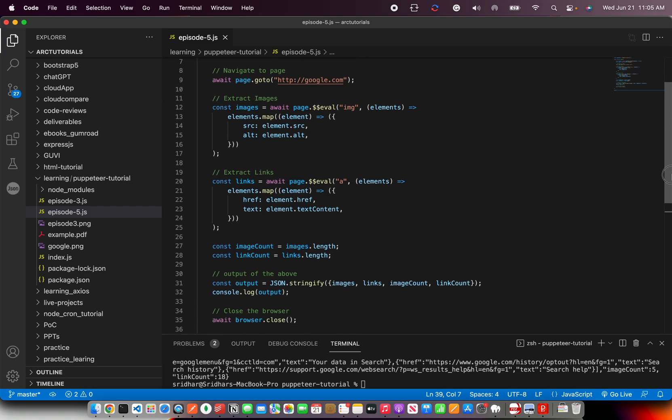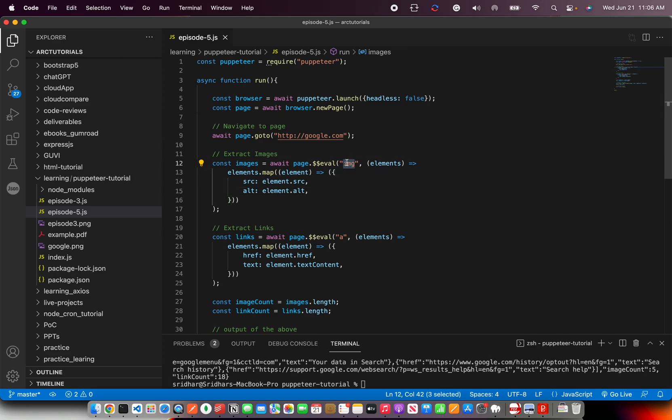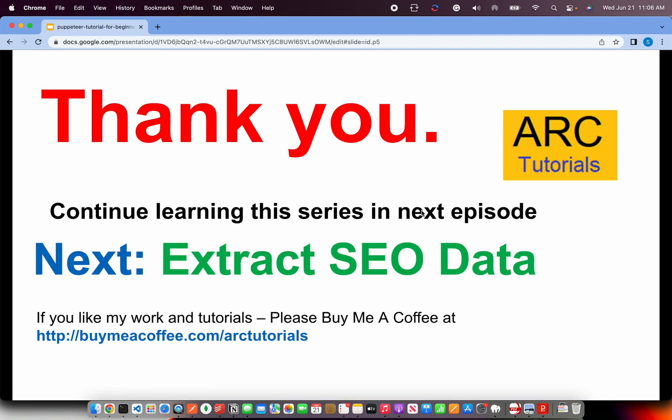So far we have achieved what we wanted to, which is extracting the links and the images from this website and taking a count of them. This is how you can extract any HTML element - you can make it a paragraph, anchor tag, button, list, anything that you want to extract from a web page. Do give it a try and let me know if you face any problem. In the next episode I will show you a very important use case which is to extract the SEO information of any website if you're trying to clone your competitor or trying to see what their SEO looks like.